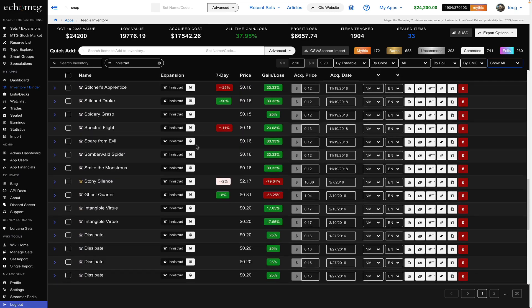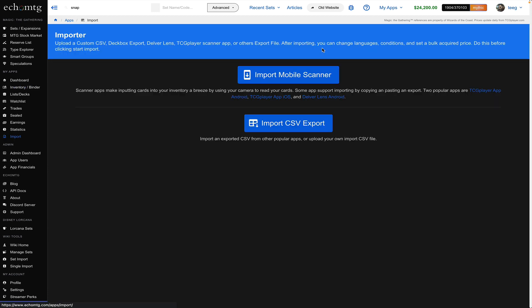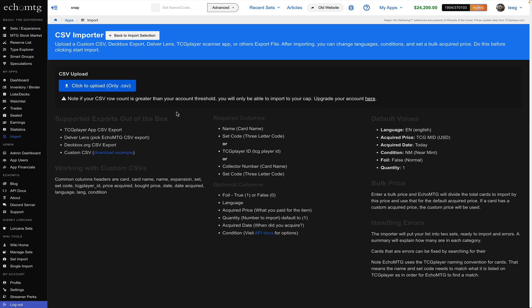okay so you can import into your tool and there's two options there's a video for this but you can use the TCG player app to scan and import into echo MTG you could also use the Delver lens app which is available on Android TCG player I believe is both iOS and Android you can also import a CSV so if you're moving or migrating or you're using two different collection trackers at once there's information of how you export and can import the CSV right in here